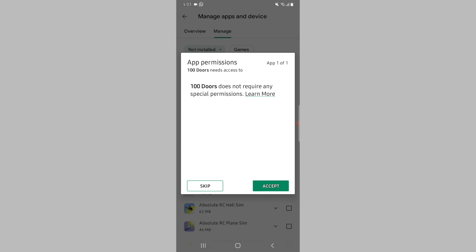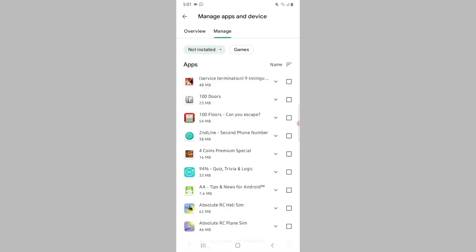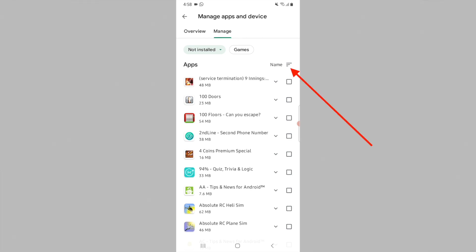By default, the apps are sorted alphabetically. But to make it easier, you can have them sorted by the date they were deleted. To do this, tap on the 'Name' option.